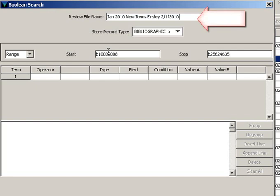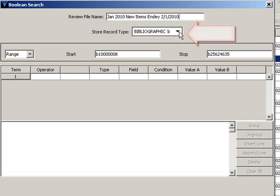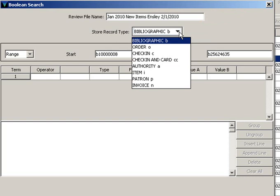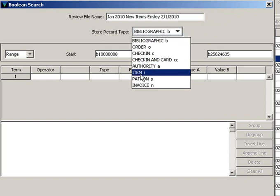Begin first by naming the review file, then choose the record type. In this case we want item.